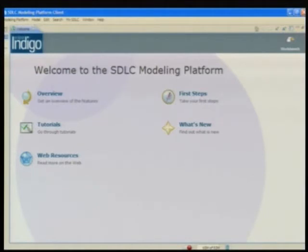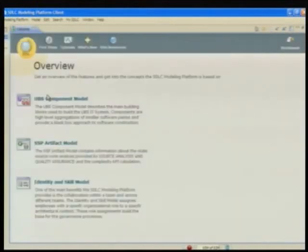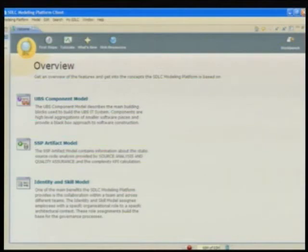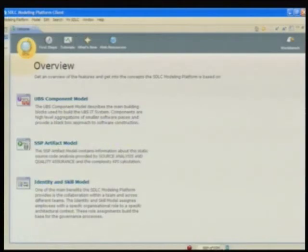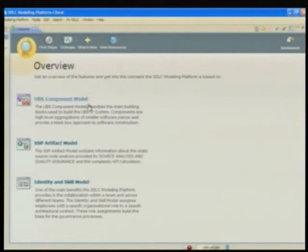The goal was to leverage all the functionality the Eclipse platform provides: the integrated help system, cheat sheets, and more. At the bottom we have our identity model storing all employees and their association to a specific part of our IT system in a specific role. Then we have the second model for the reverse engineering part, and the UBS component model describing our application architecture.